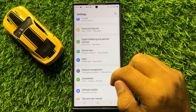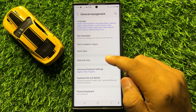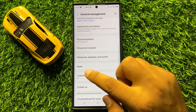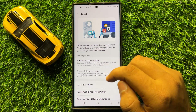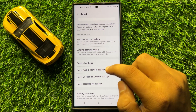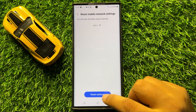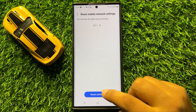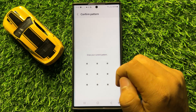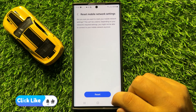Click on General Management, then scroll down and click on Reset. Now scroll down and click on Reset Mobile Network Settings, then click on Reset Settings to confirm. Enter your lock screen PIN, password, or pattern and tap Reset one more time.